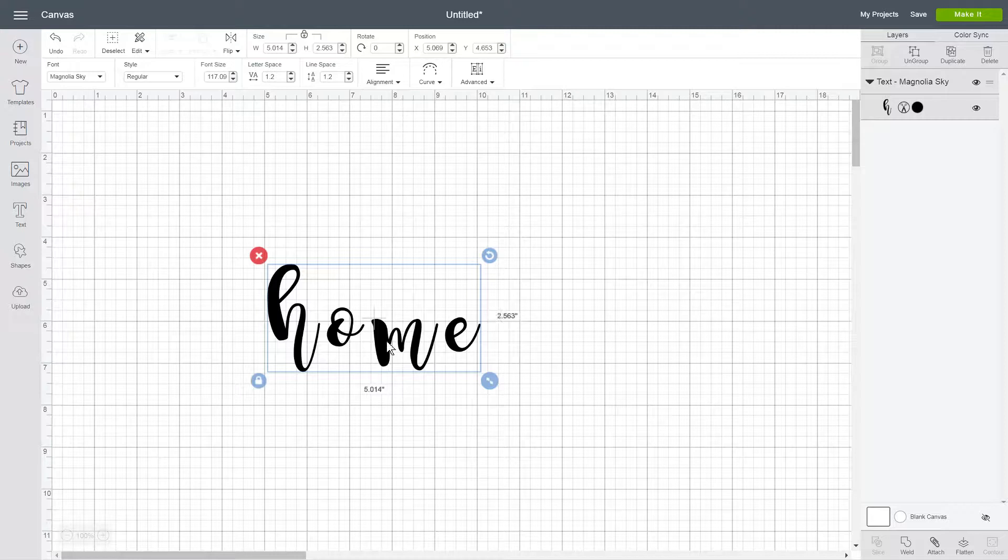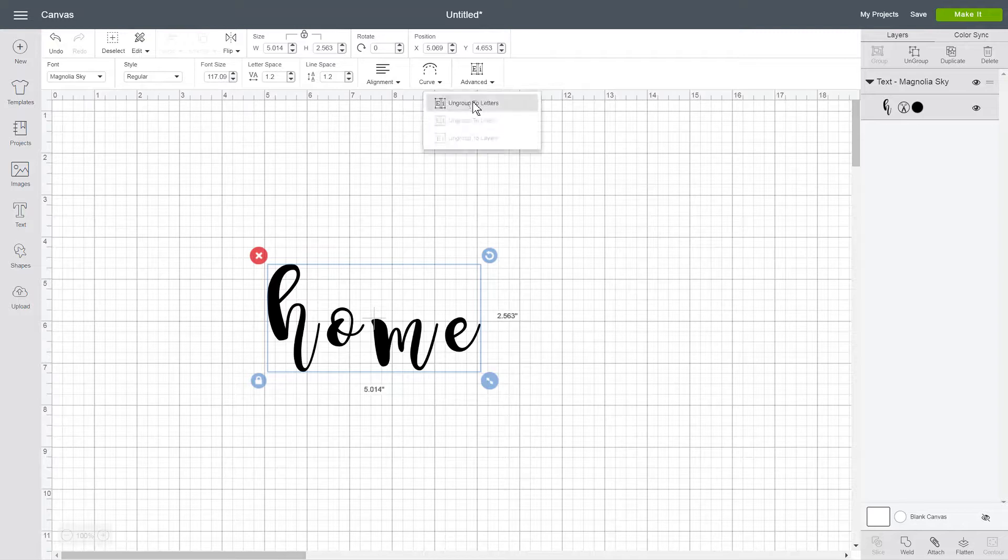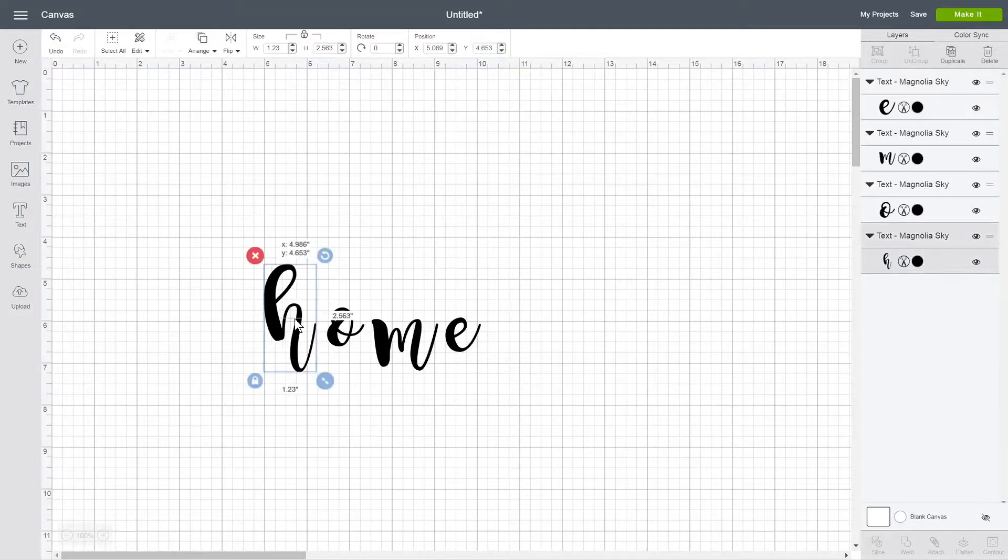So the way you do that is select your text. You're going to come over here to Advanced and click Ungroup to Letters. And now all of these letters are separate.